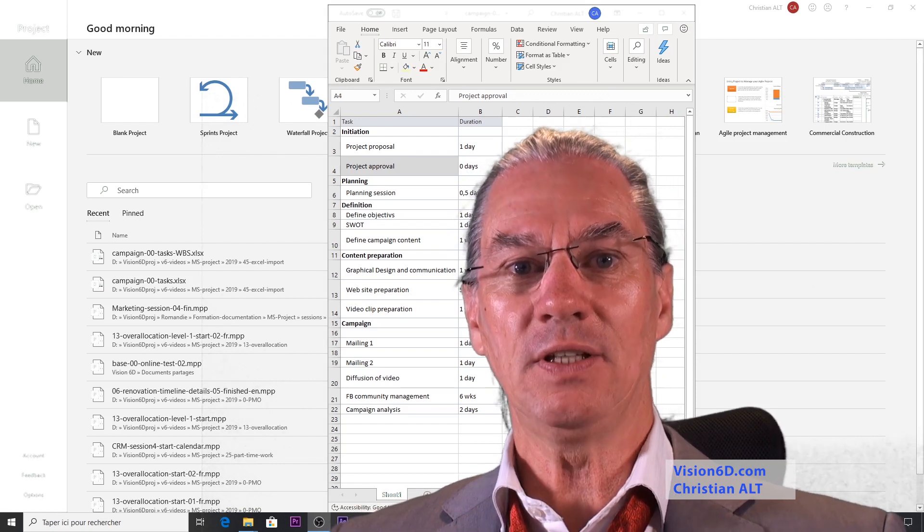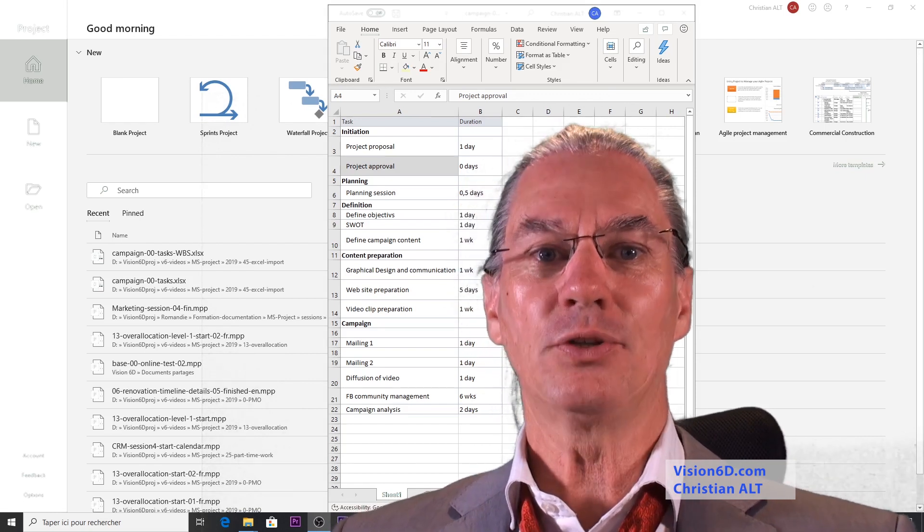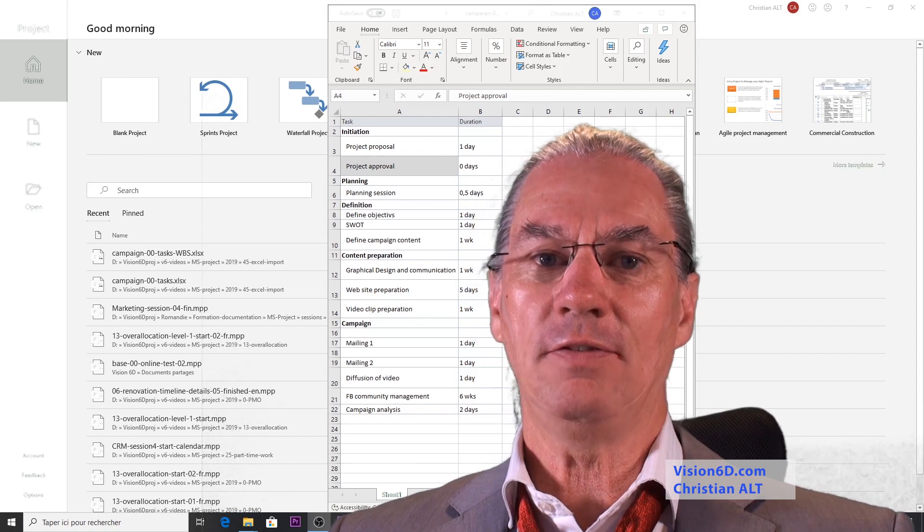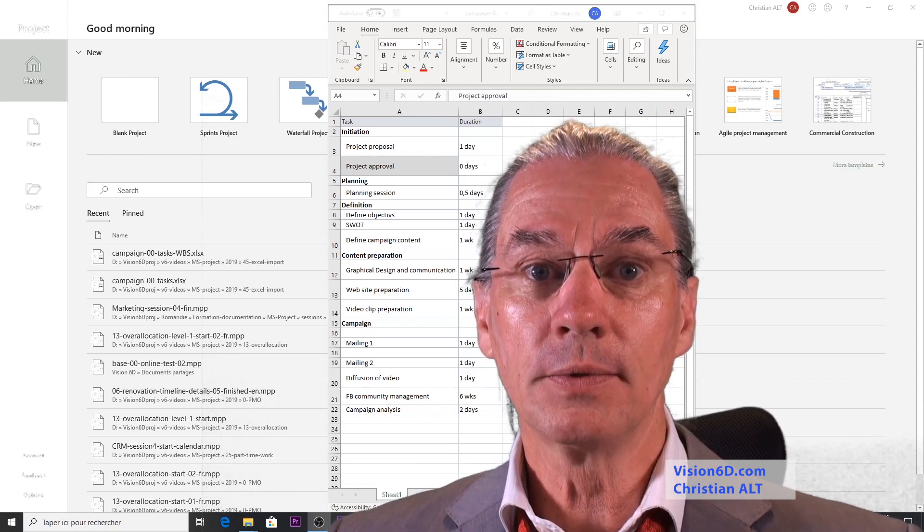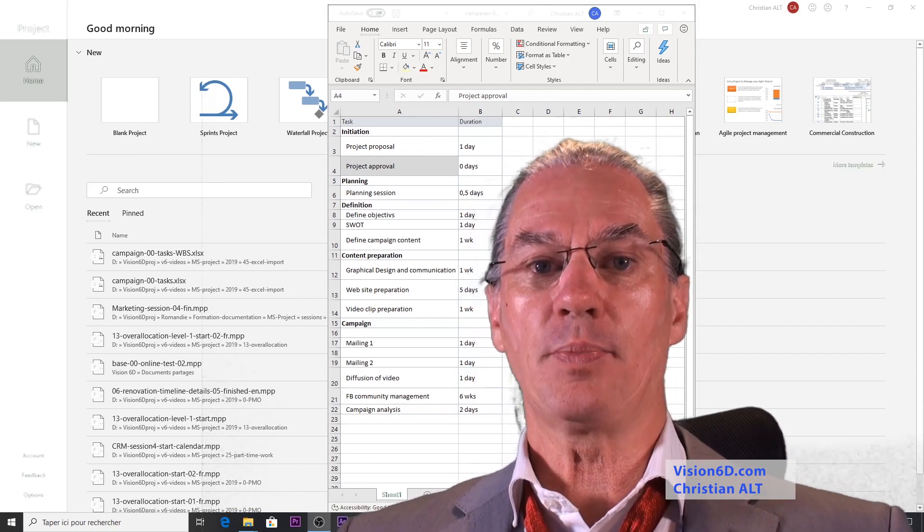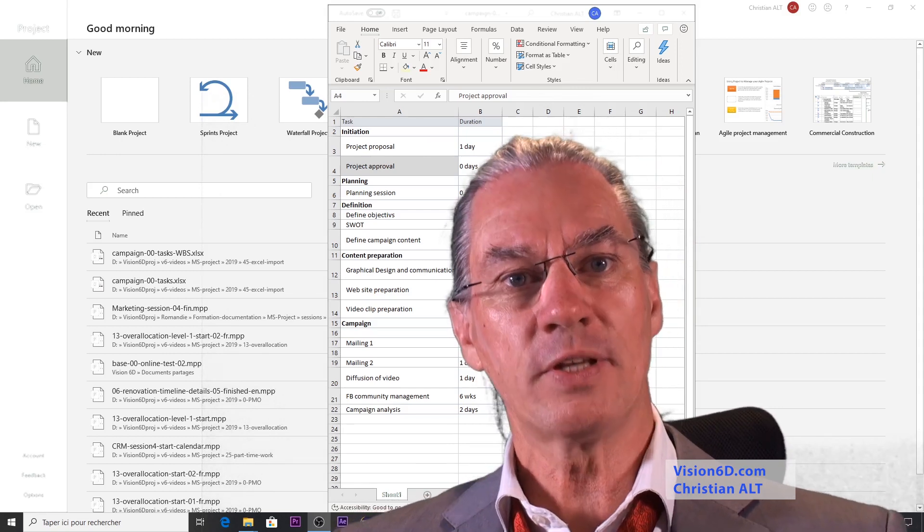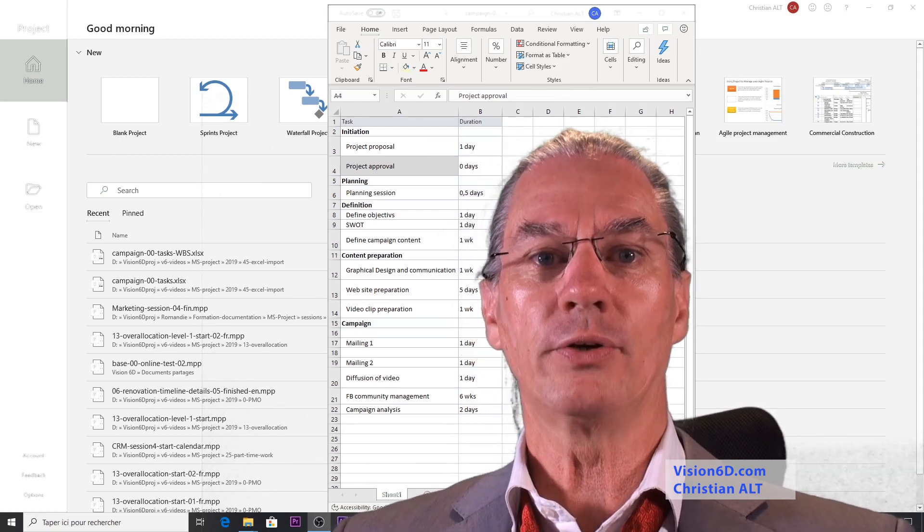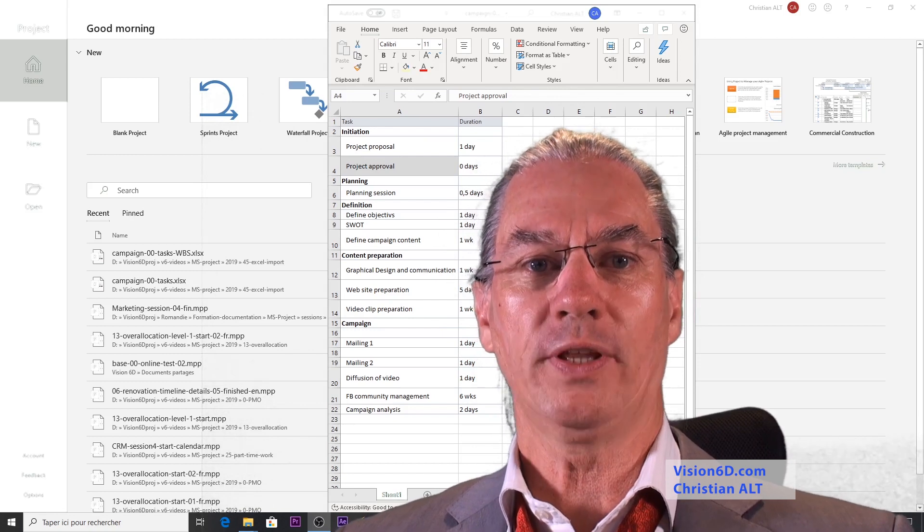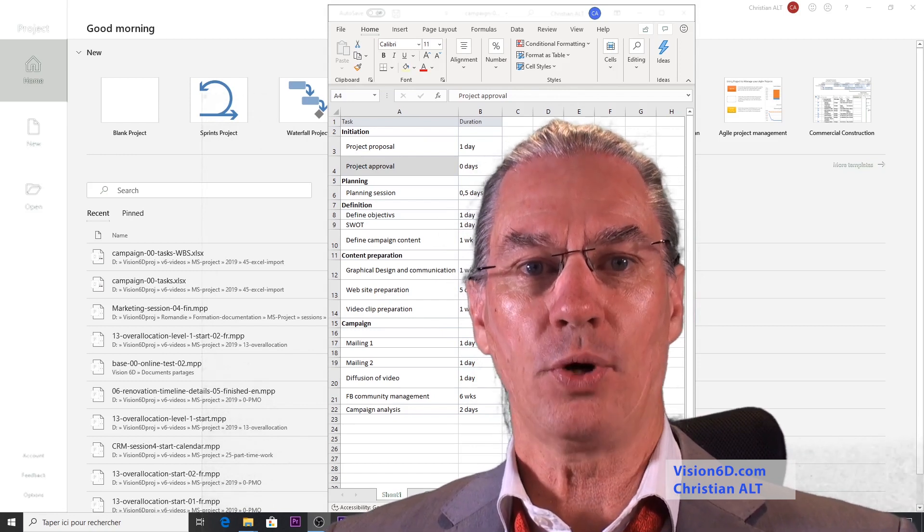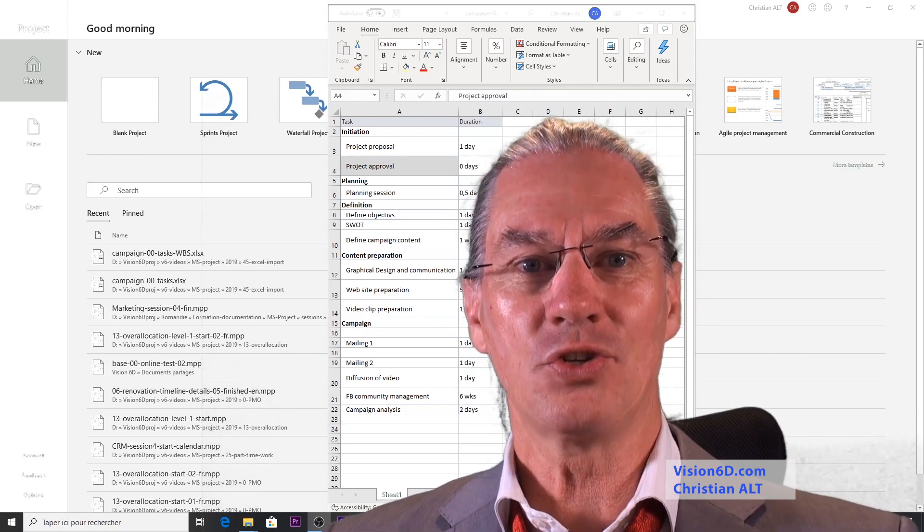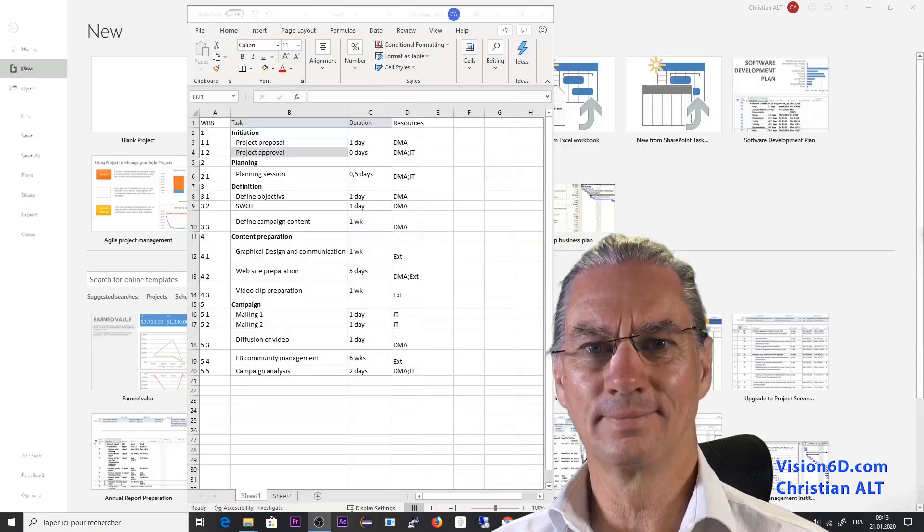At the end of the meeting he said okay I'm going to give you all this and he gave me an Excel file. So I was a bit surprised I expected him to give me an MS Project file but anyway we are going to see how we import this into MS Project. I'm Christian from Vision6D and that's it.